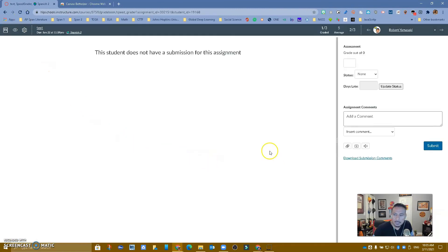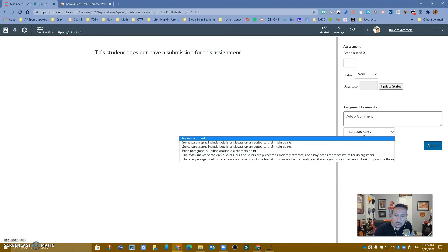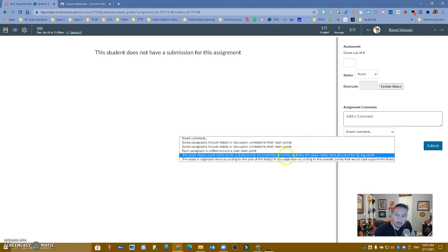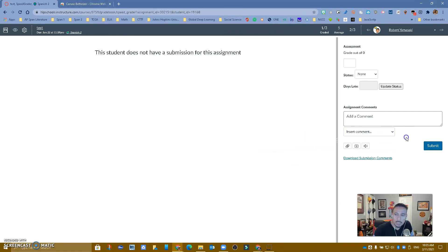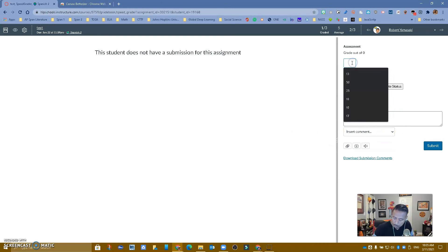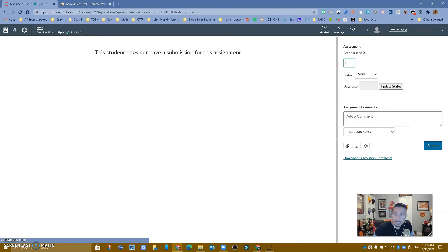And again, there's going to be a couple of things that are going to happen. Insert comment is going to show up and now you have access to the most useful comments you need. And when you put a score and you hit enter, it's going to take you to the next student. If you have any questions, please do not hesitate to reach us. Have a great day.